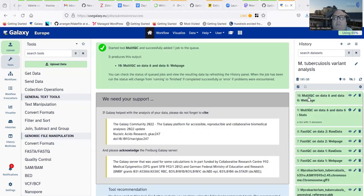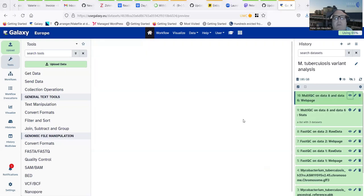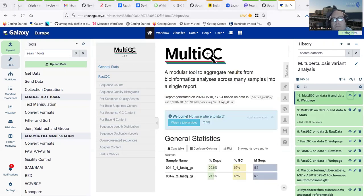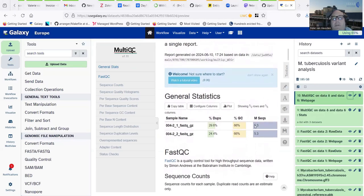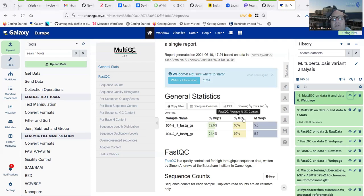With multiple datasets processed by quality control tools like FastQC, it's useful to combine outputs into consolidated reports. For that we go back to the tutorial and run MultiQC. I click on it, opening the MultiQC form. The first thing to notice is that MultiQC can work on lots of different QC tool outputs, so I must select the correct tool here, which is FastQC.